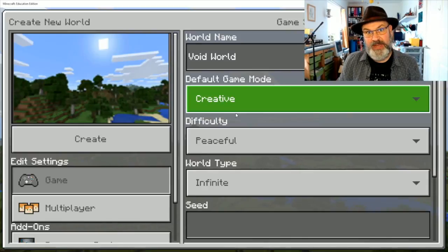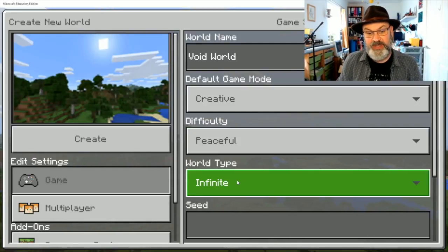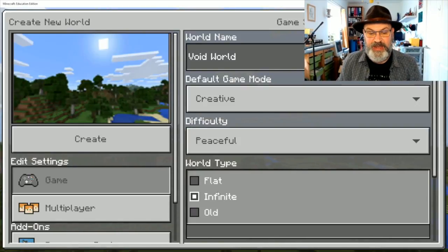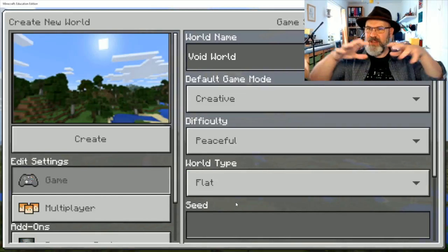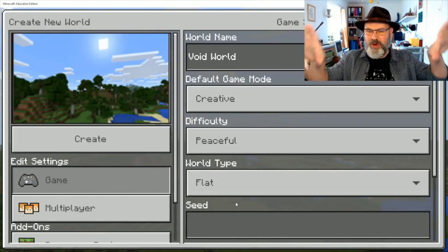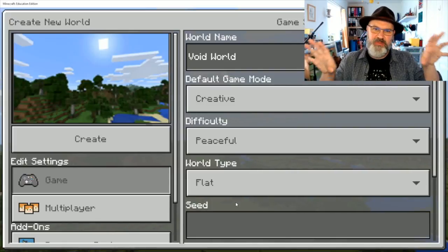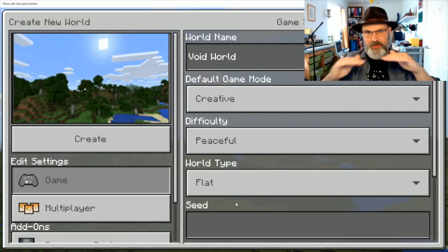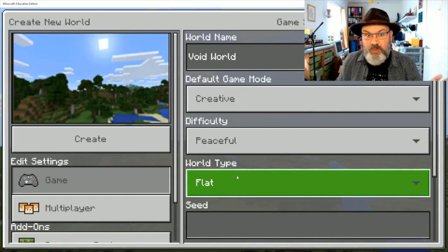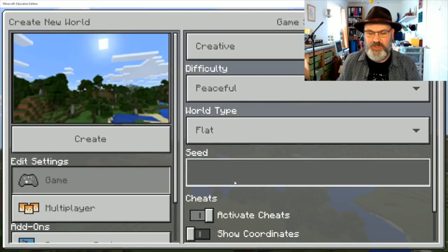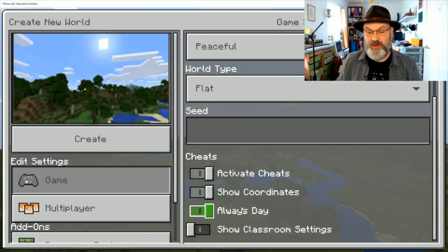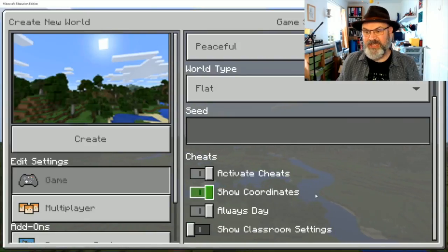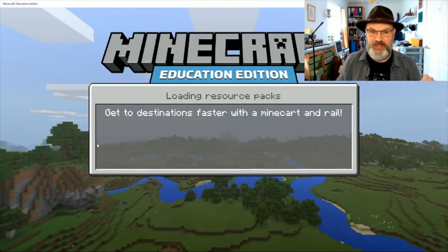Let's make it creative to start off with, let's make it nice and peaceful and the world type down here, we're going to have it as a flat world. Infinite means that it kind of generates a topographical world with biomes and all that kind of stuff, flat, nice flat world, but we don't even want flat, but we're going to create a flat world to start off with. Let's do show coordinates, why not, always day I kind of like, classroom settings I don't need that right now, let's go and create it.